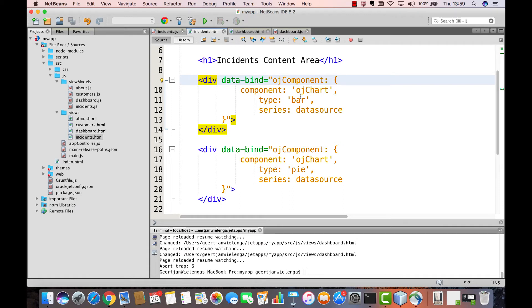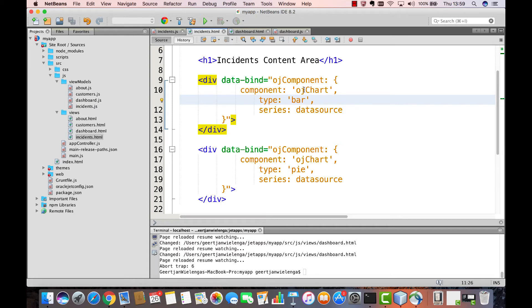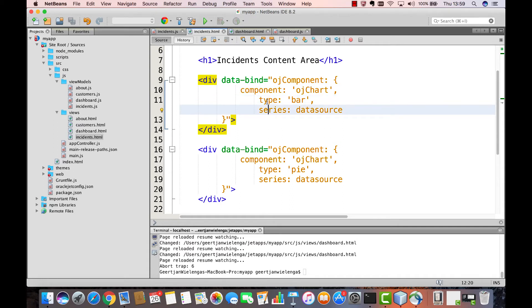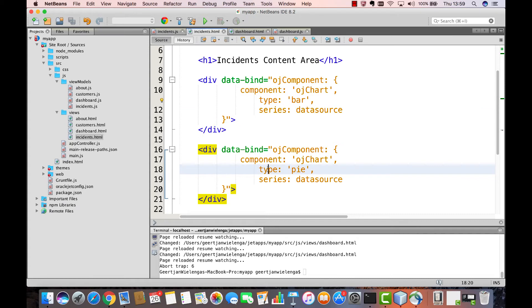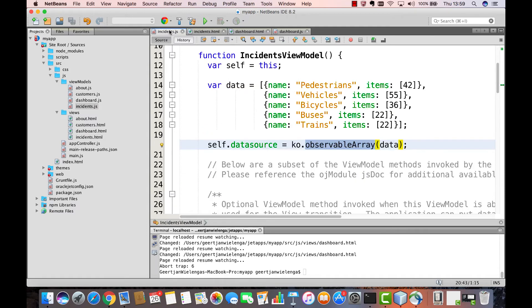Each OJ component comes with a set of properties and events. And here you see the simplest possible implementation of the properties of an Oracle Jet chart. OJ chart has the property type and series. In the first case, we set type to bar. In the second case, we set type to pi. And in both cases, the data that will be displayed in the chart is that same observable array that is defined in the incidence.js file, so in the view model of this Oracle Jet module.